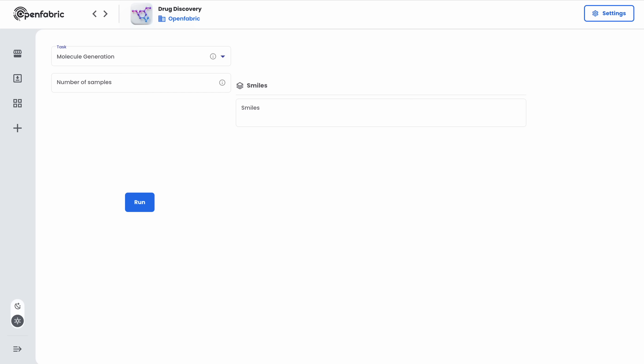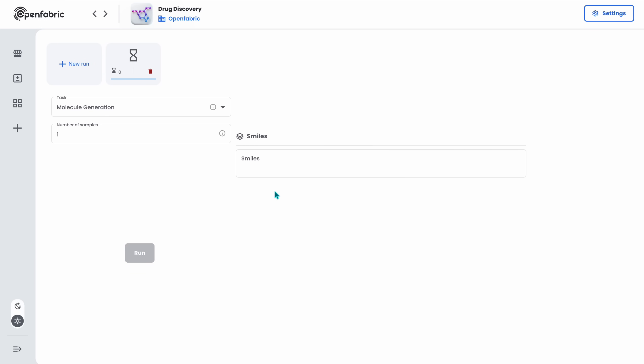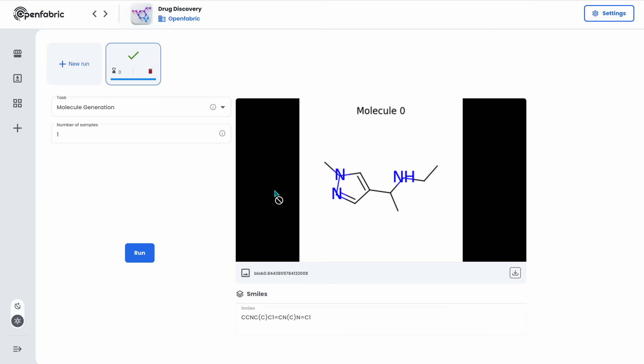One of the first tools I would like to present is the molecule generation. This tool allows you to use an AI model in order to generate novel molecules. By simply putting the number of molecules that I want to generate and clicking run, in a second I will see a novel molecule being generated.